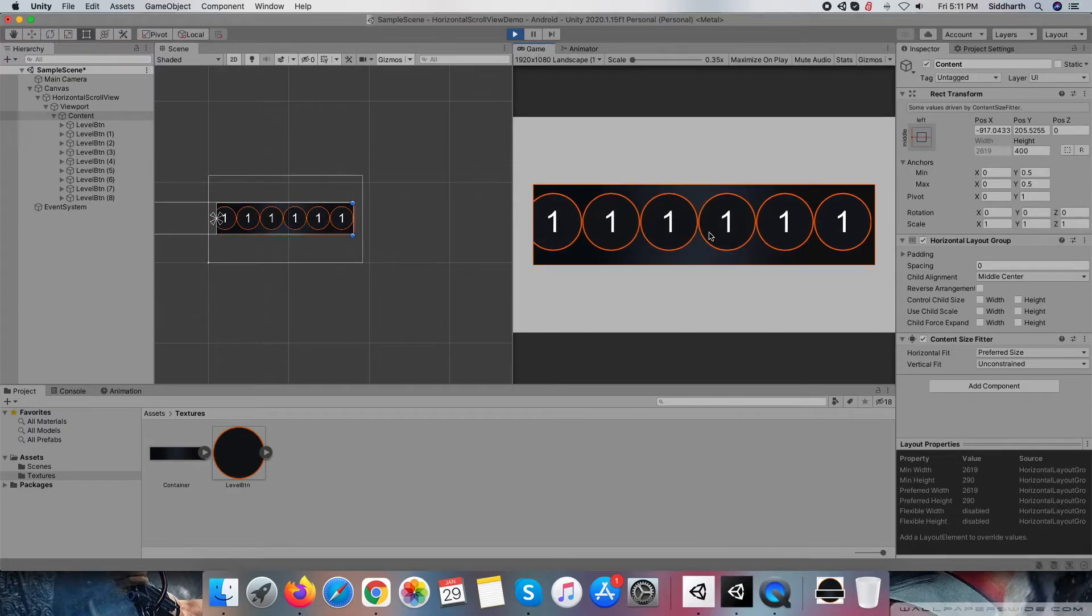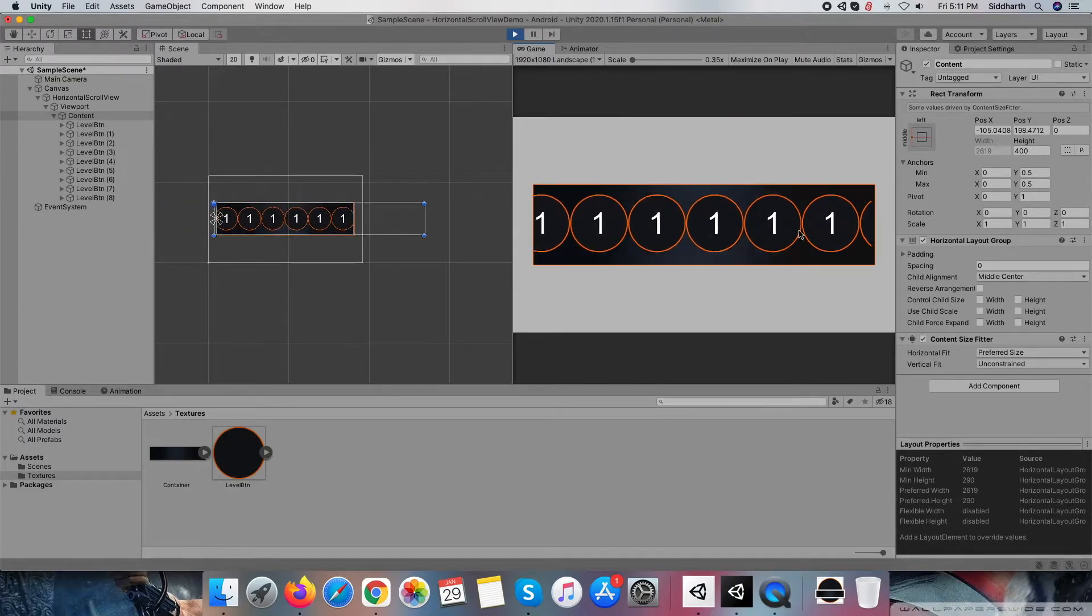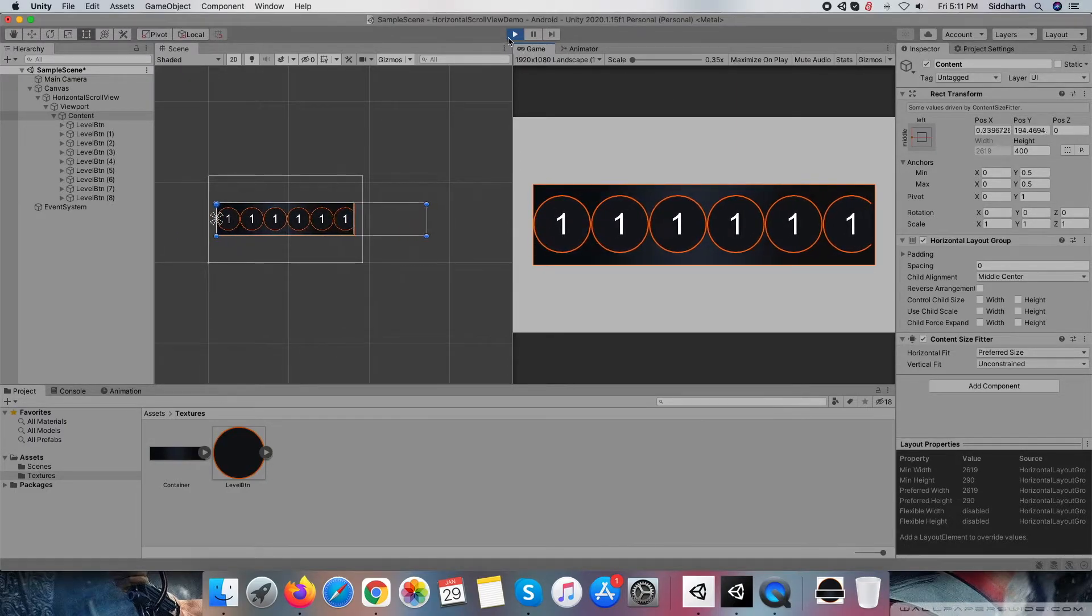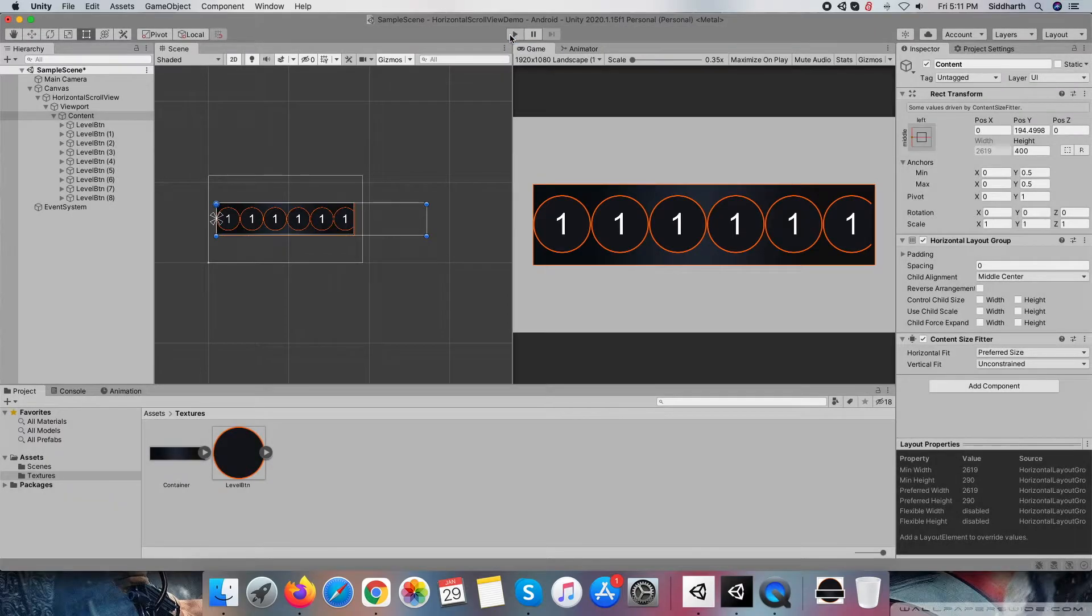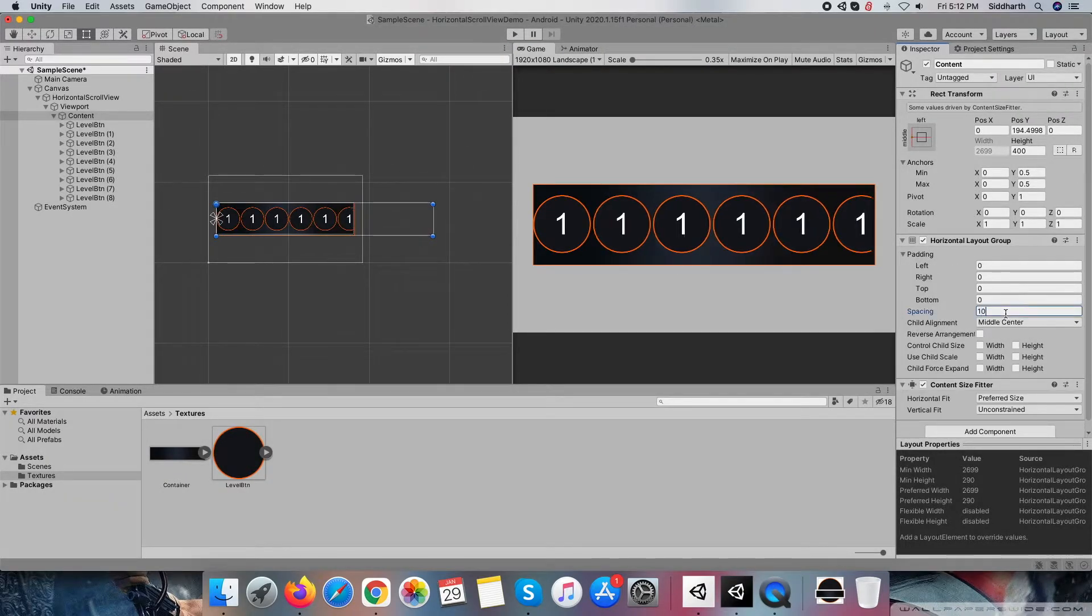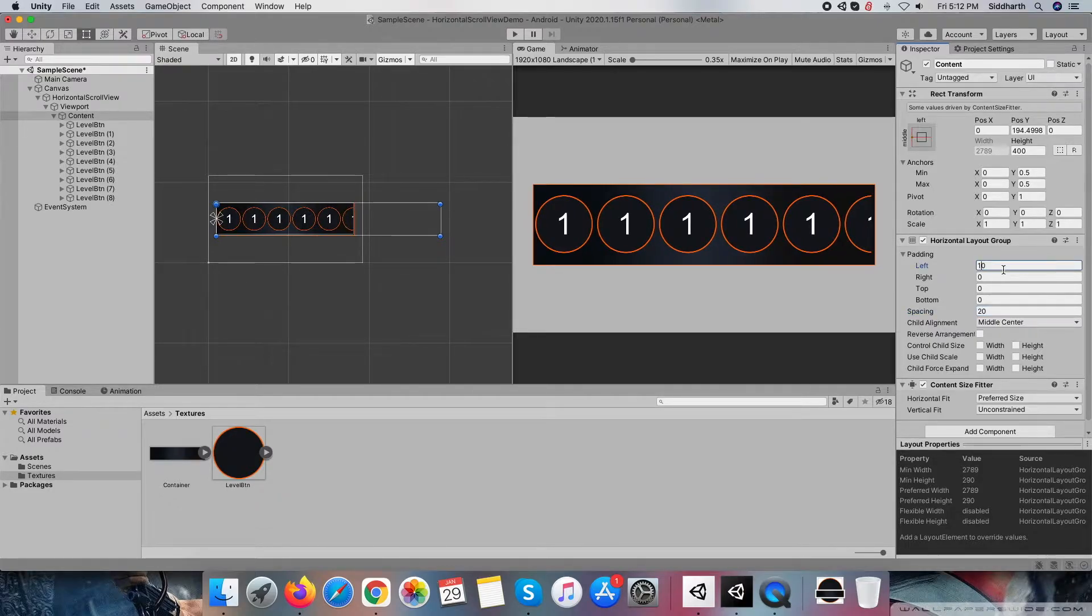And now scrolling started properly too. I am making some adjustment to horizontal layout group so it looks better when content gets loaded.